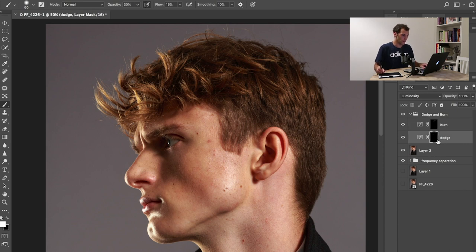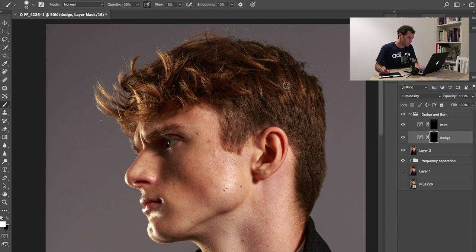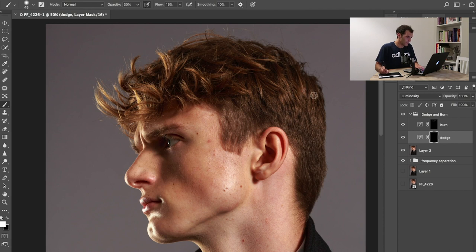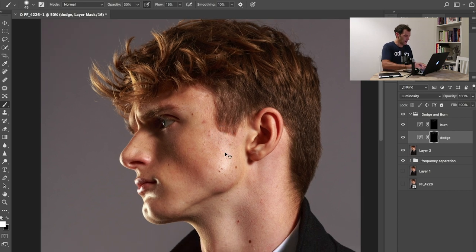Then I'm gonna gently paint in these dark layers. Now for the highlights part, I'm gonna select the mask for the dodge layer. I still have my brush selected and I'm just going to brighten up these little parts here.